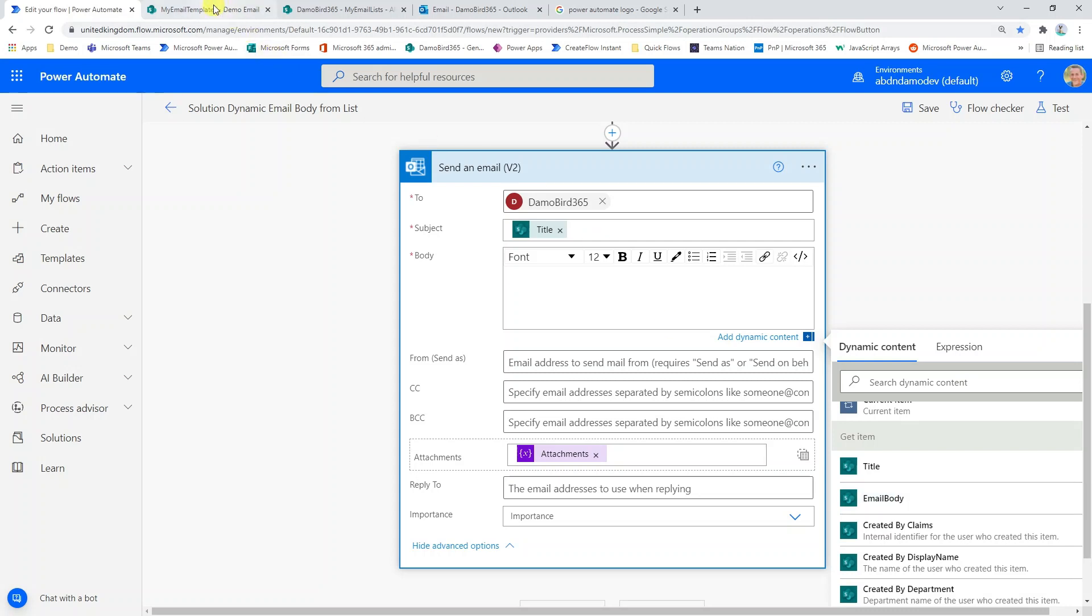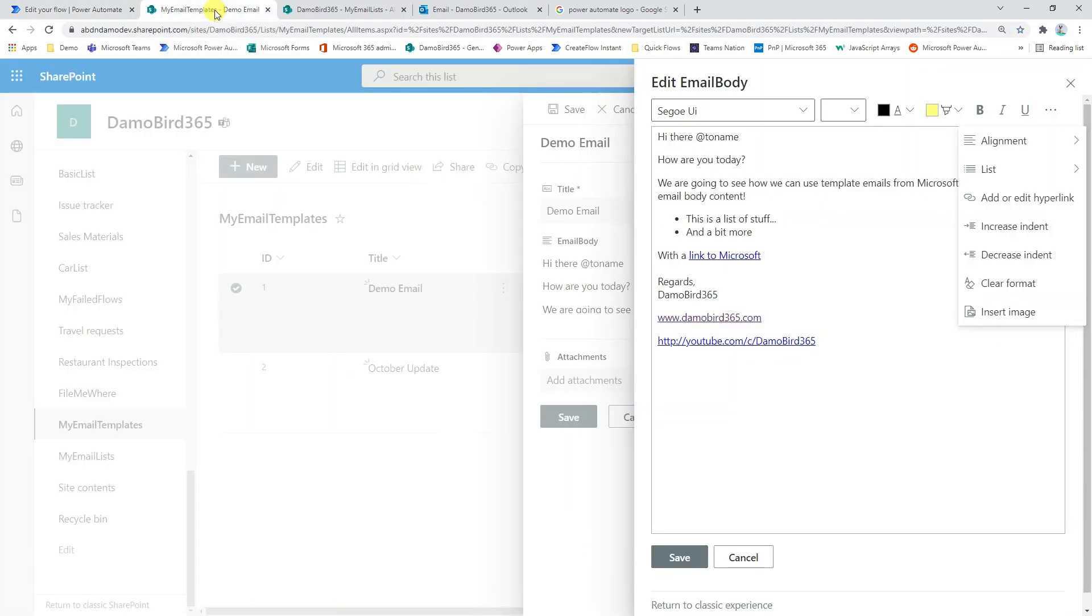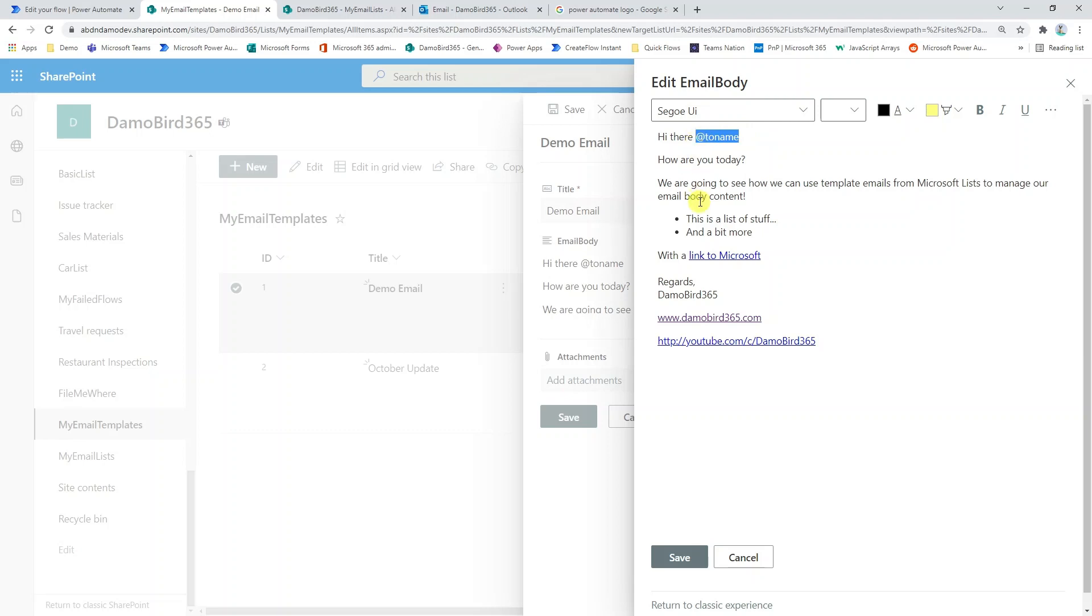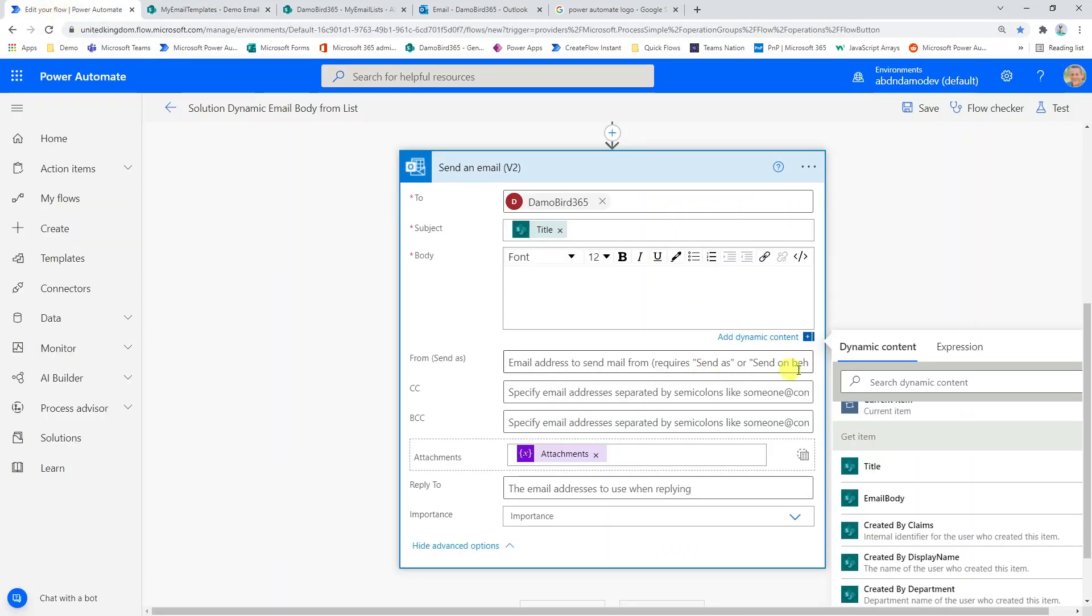So the first thing I'm going to do is I'm actually going to delete that content. And if we have a quick look at my dynamic values I have here, I have, as well as the title, I have the email body. Now, one of the things I didn't mention earlier, if we have a quick look at my email body, I have a variable here. So I've used the at sign to indicate a string that I'm looking to replace. So this is where I'm going to insert the compose with demobird365 and I'm simply going to use the expression replace.